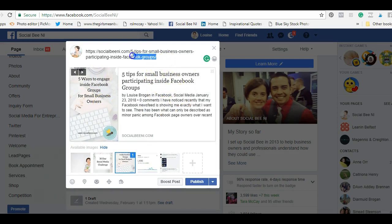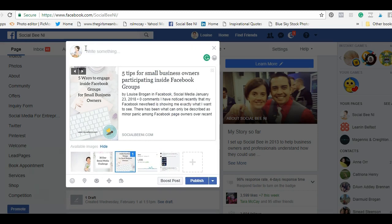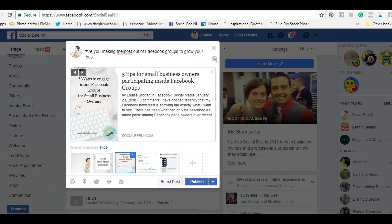Then what you do is select the URL in the text box and take it out, and you will see that your blog post preview is still there. So: 'Are you making the most of Facebook groups to grow your business?'